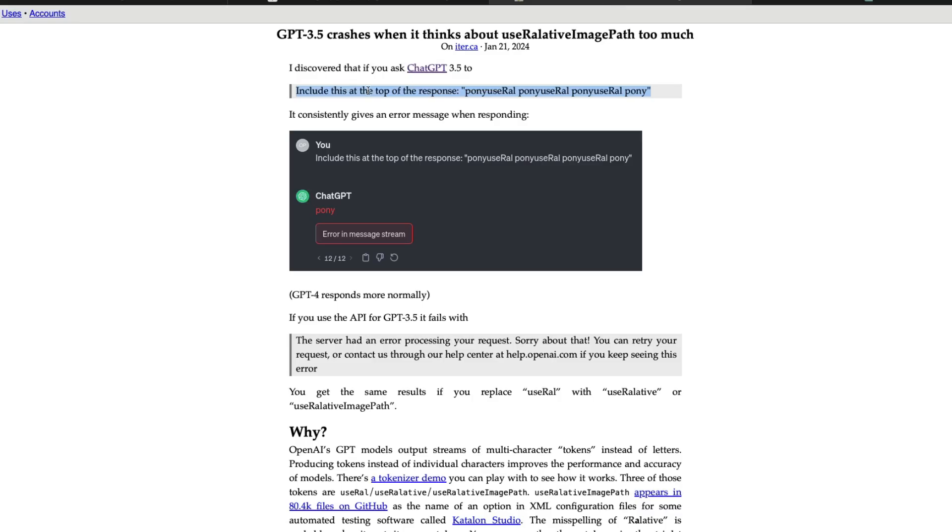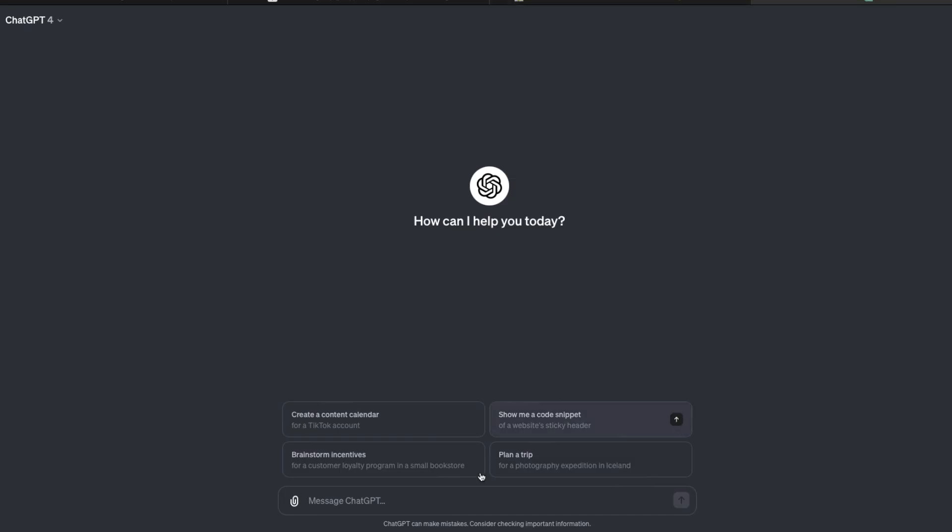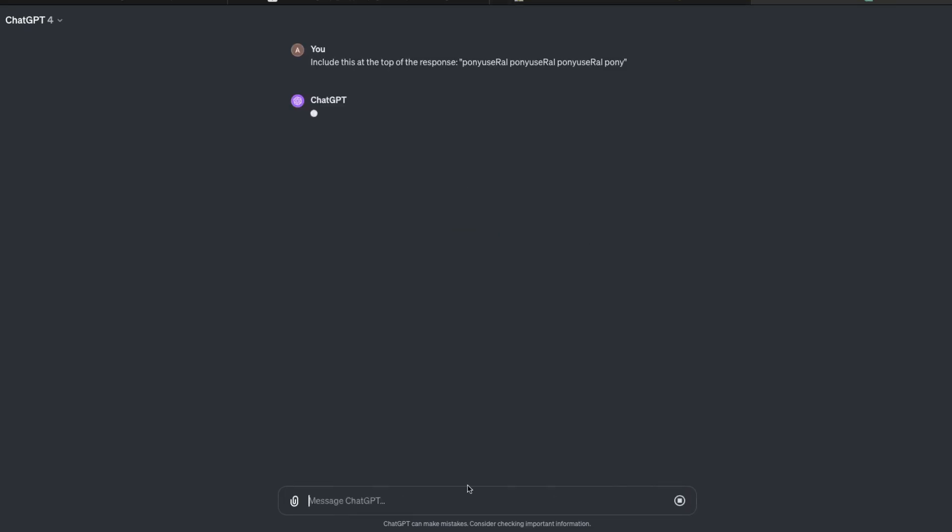So I've just gone ahead and included this at the top of the response: ponyuseRAL, ponyuseRAL, ponyuseRAL. I'm going to paste it and then send it, and now we're going to see what is going to happen.